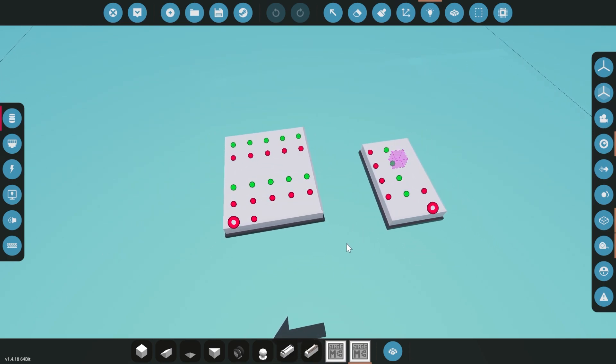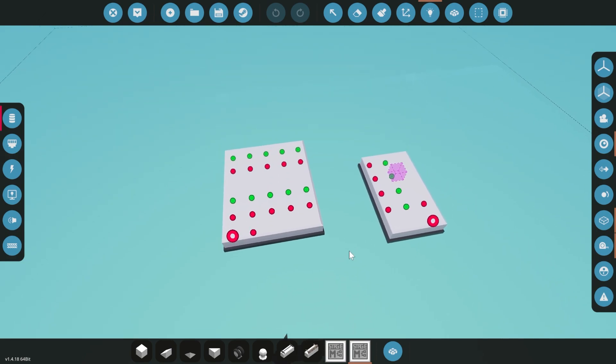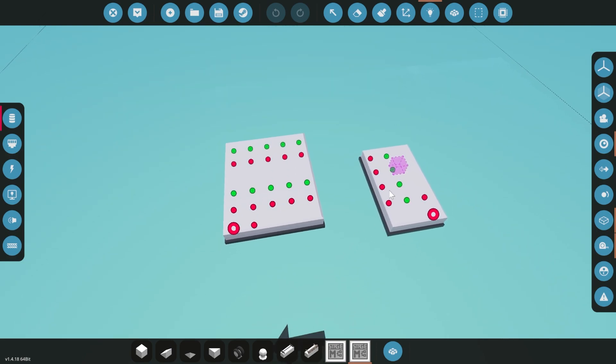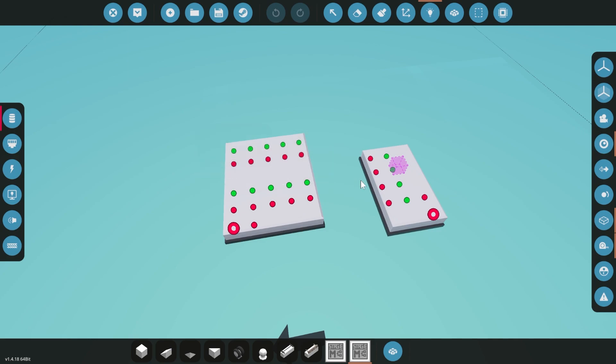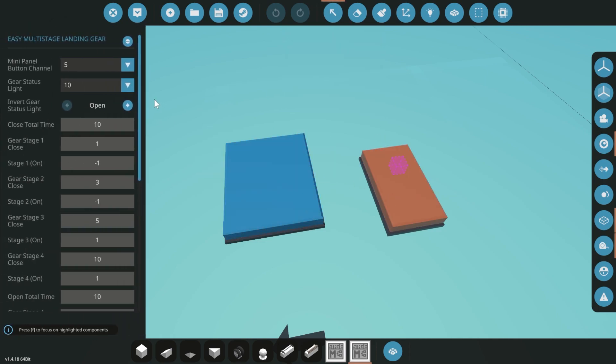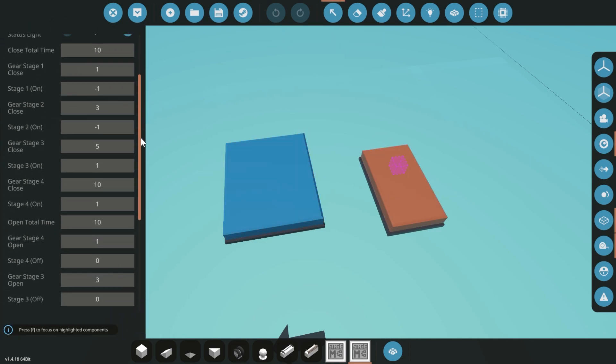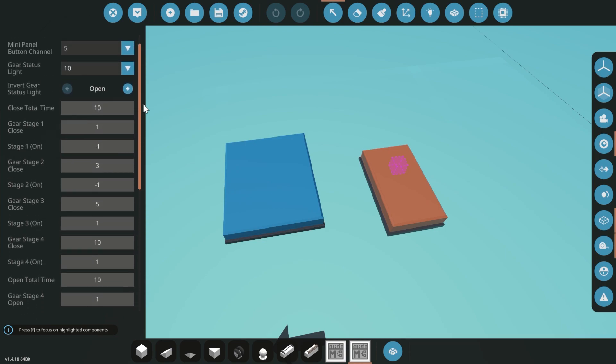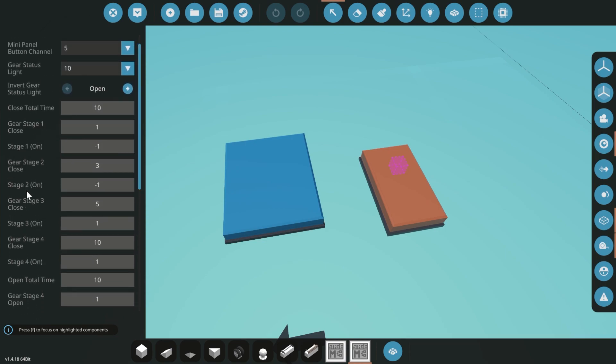Okay, so let me explain what this does. This is for doing multi-stage landing gear. So say you want a wheel to turn as it goes up and then the door is shut and then maybe something else happens. You can do this in order and the old version worked pretty well.